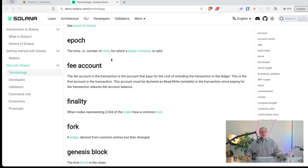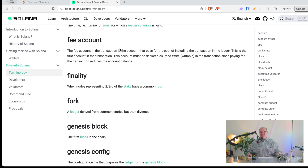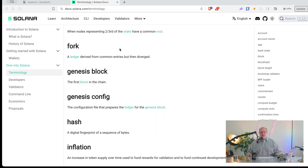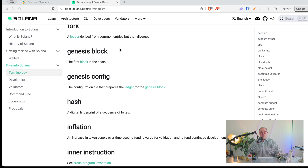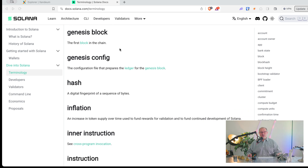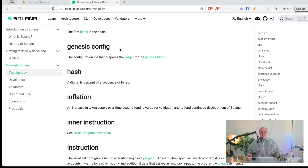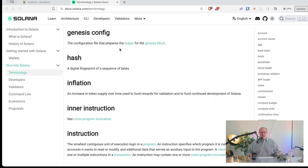There's a genesis block — that's the initial block where the whole ledger started in the beginning. Obviously each cluster has its own genesis block.